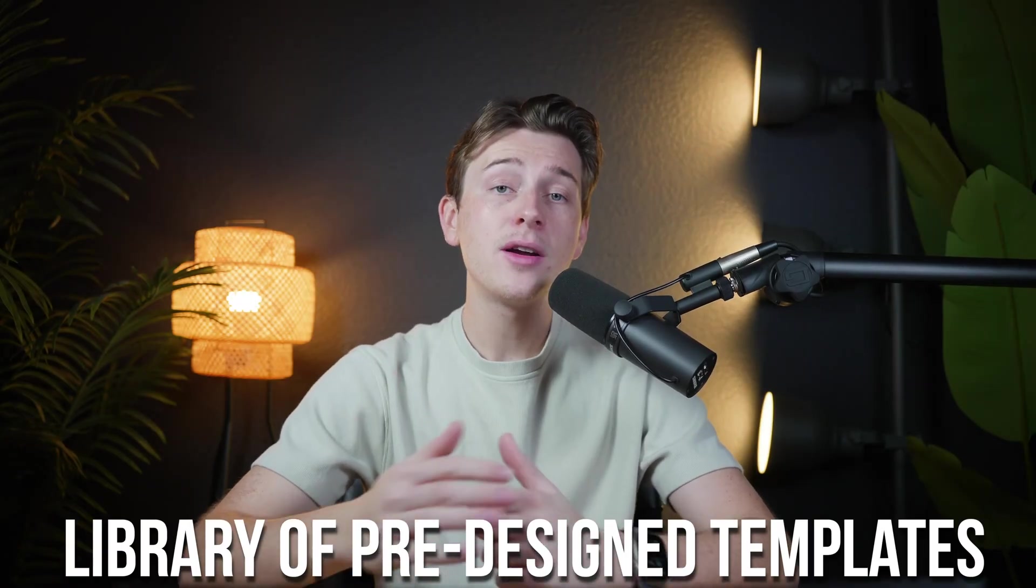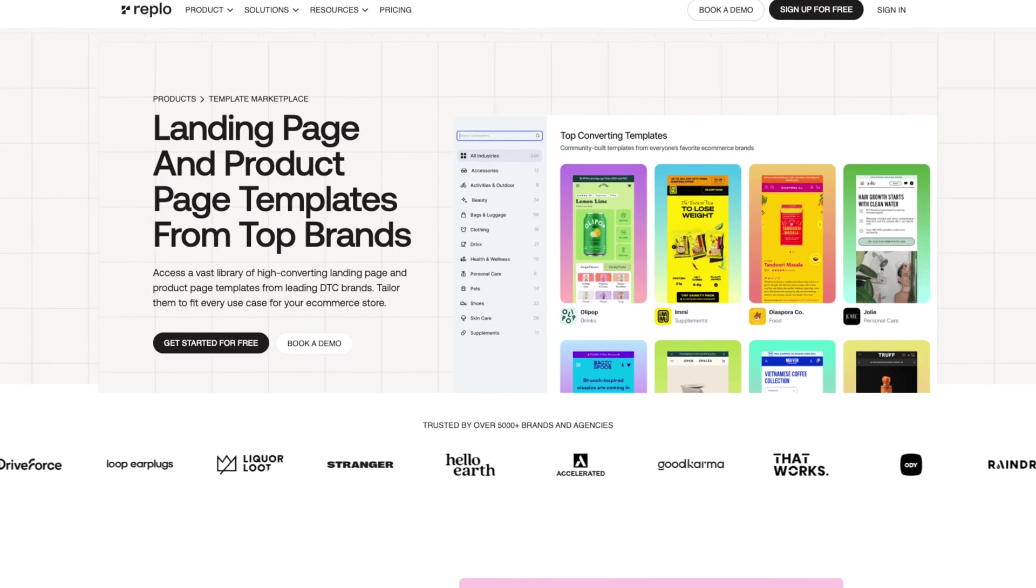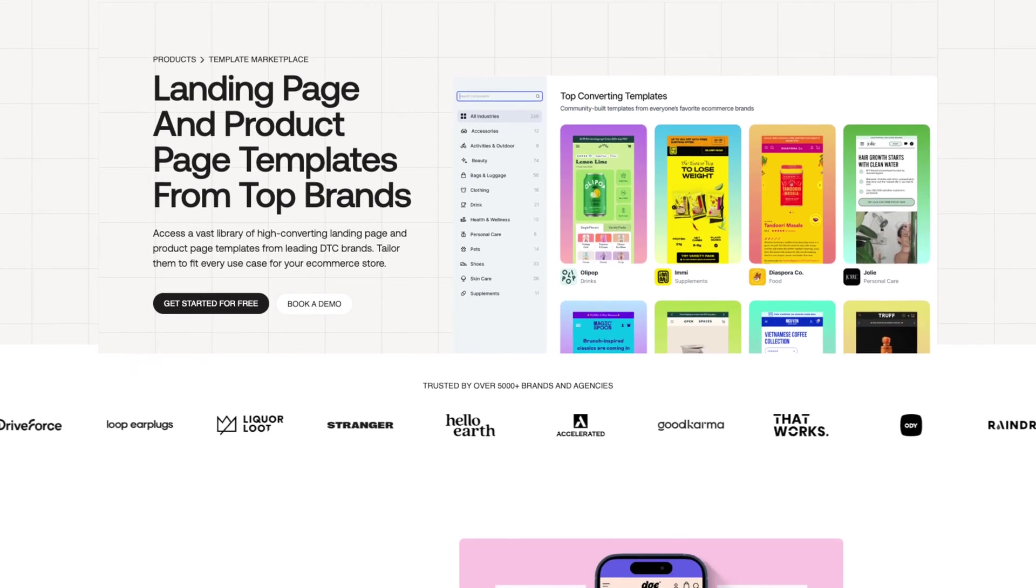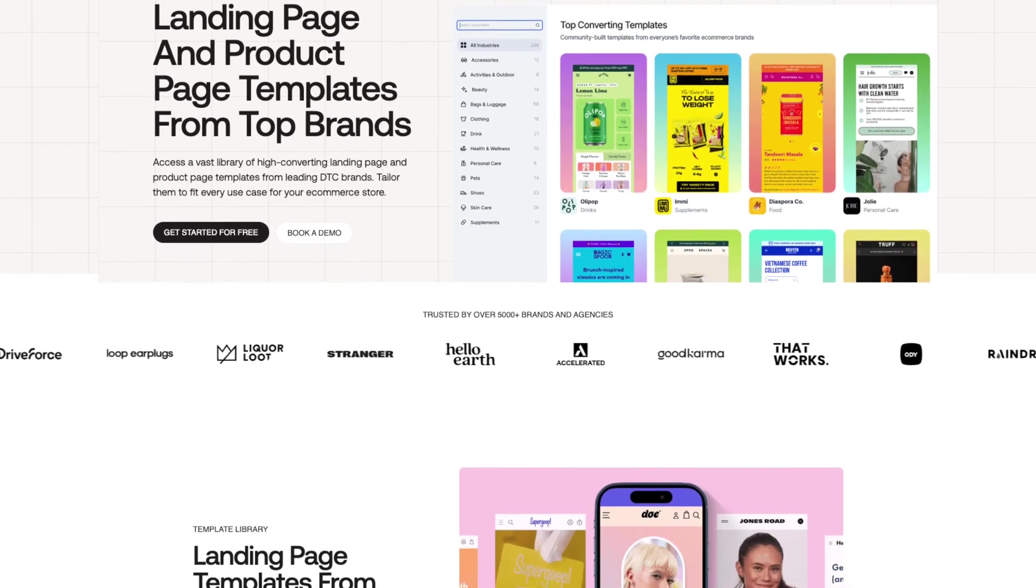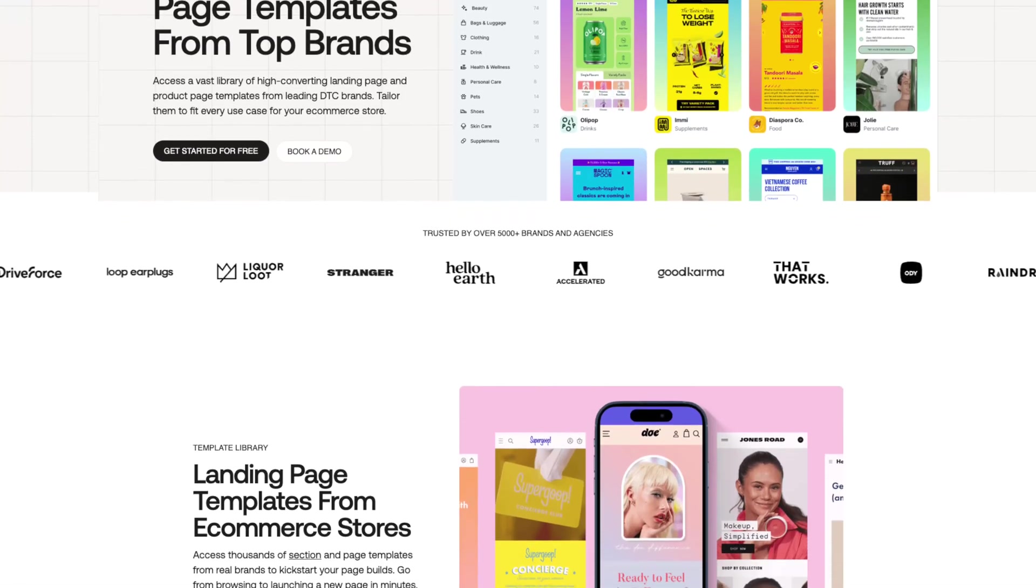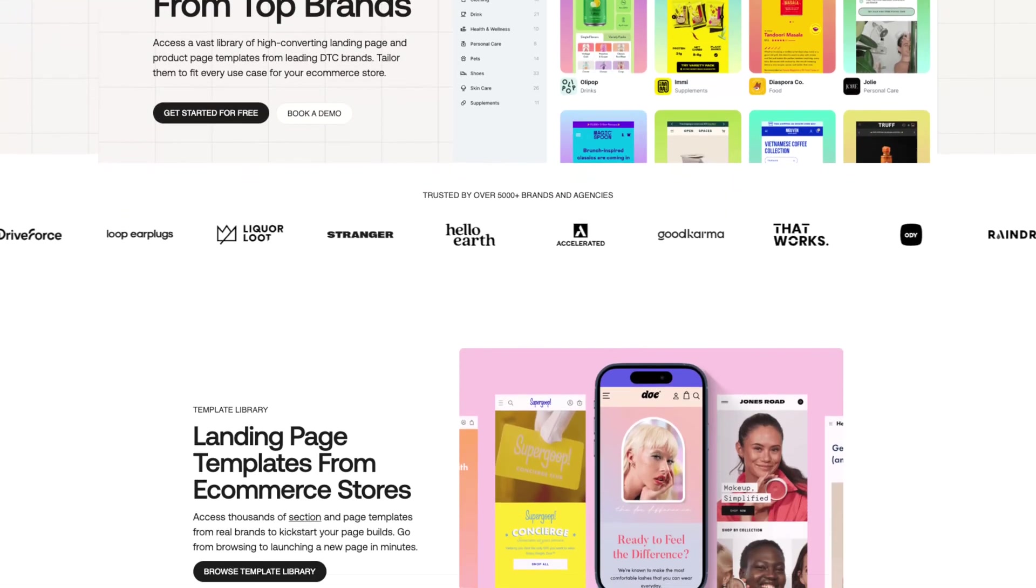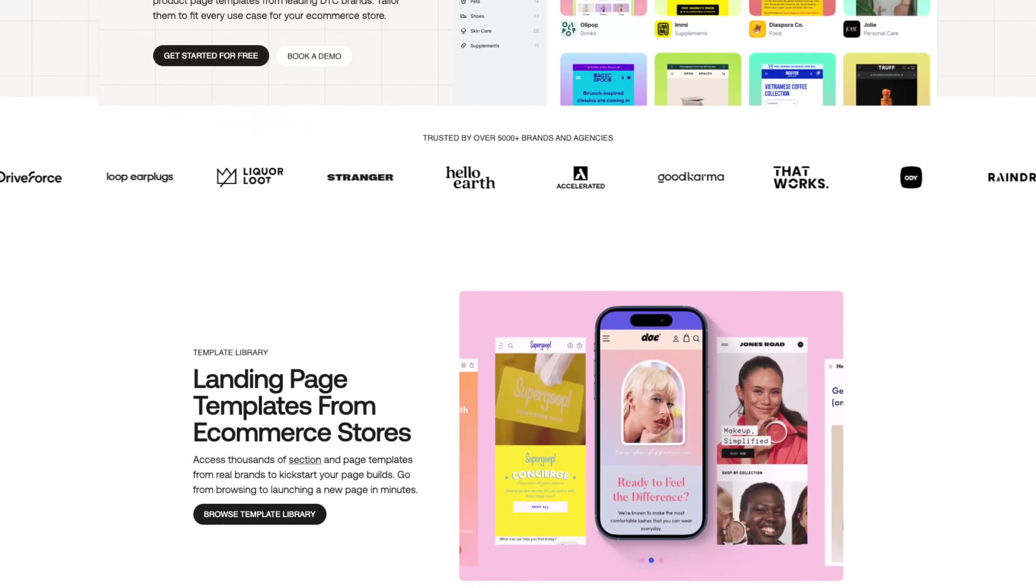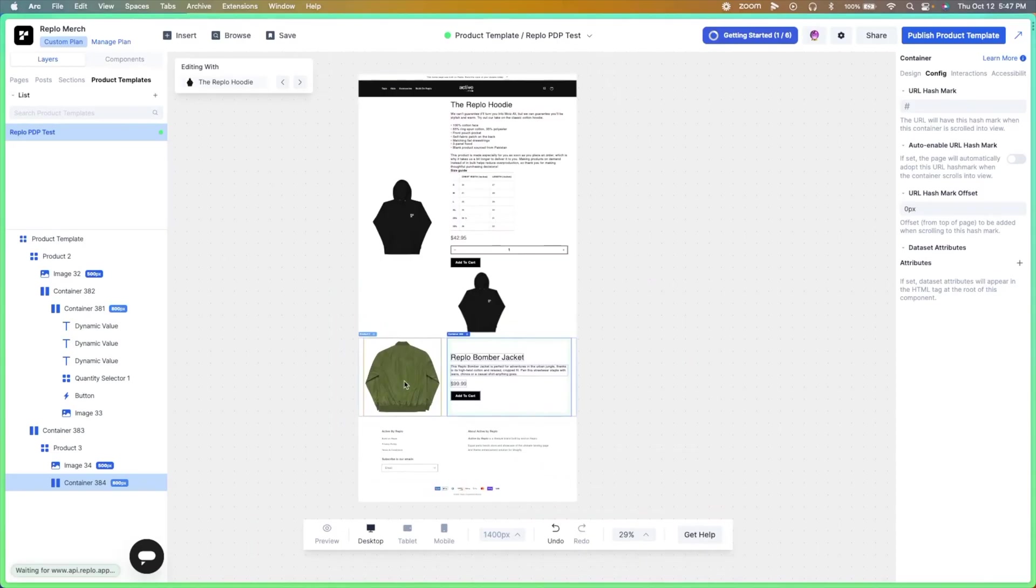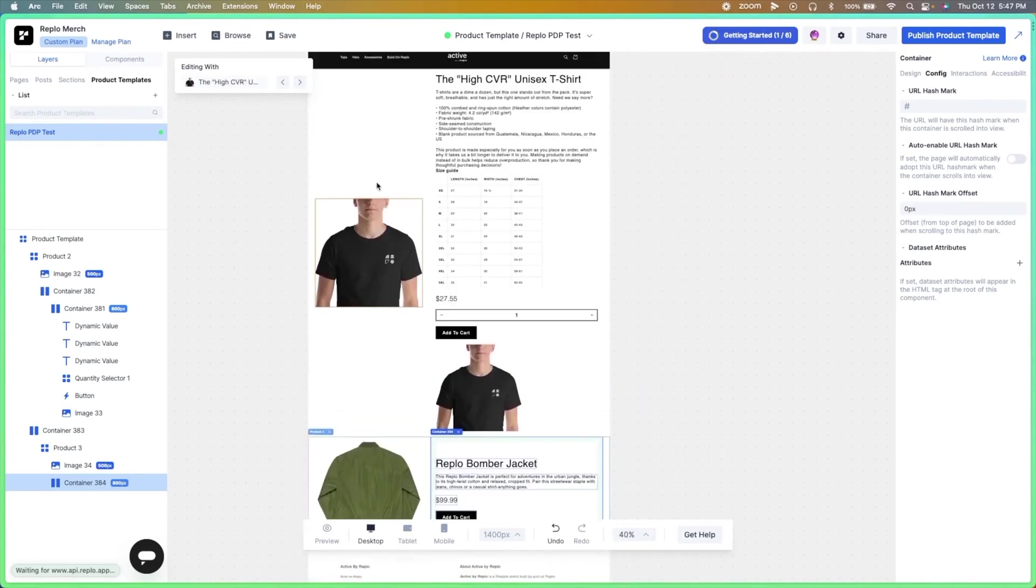One of the first things you'll notice about Replo is its library of pre-designed templates. These templates aren't just visually appealing, they're strategically designed based on industry data. For example, product pages are built to highlight key features and benefits while landing pages are designed to guide visitors toward making a purchase. Each template can be customized to match your brand, ensuring that your store stands out while maintaining best practices for conversions.